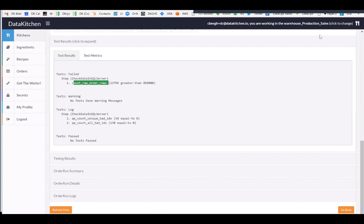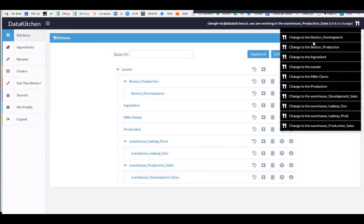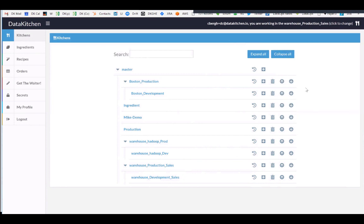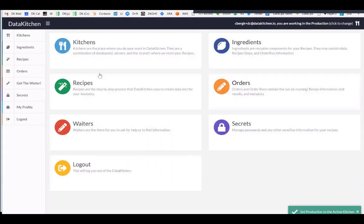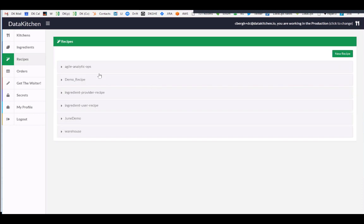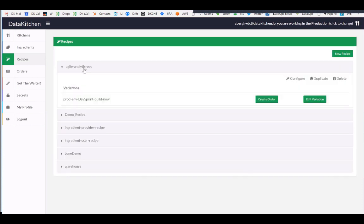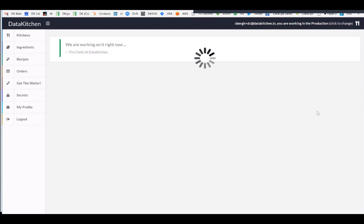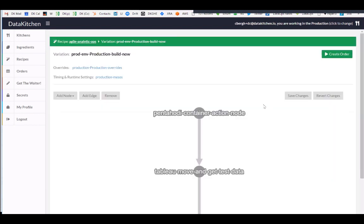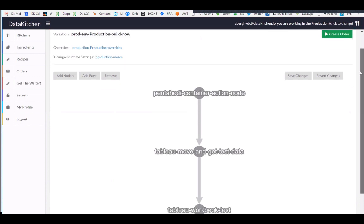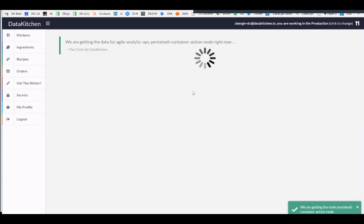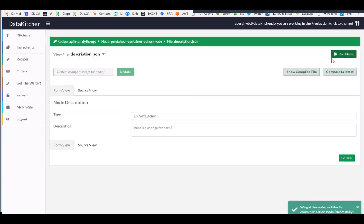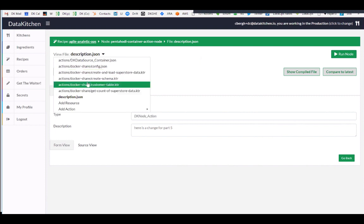So I'm going to go back to our application here and I'm going to switch our kitchens because we were working in the other one in this warehouse production. I'm actually going to go to a different kitchen. And that's a place where we work for the other demo. And this kitchen is called production. And so in production, there's a different recipe that's running. This one is called Agile Analytic Operations. And it's got four steps this time. And these four steps do different things.